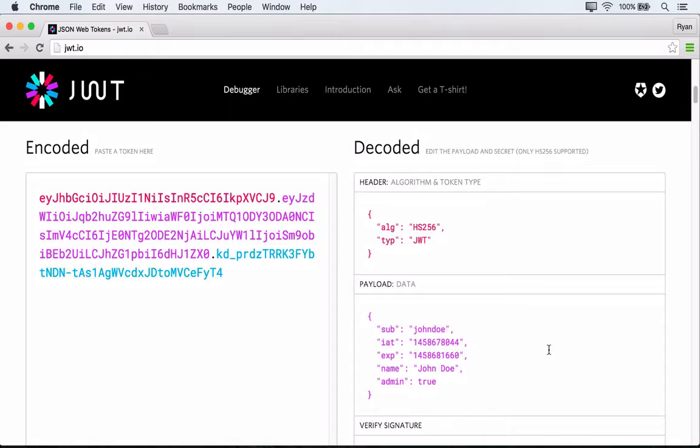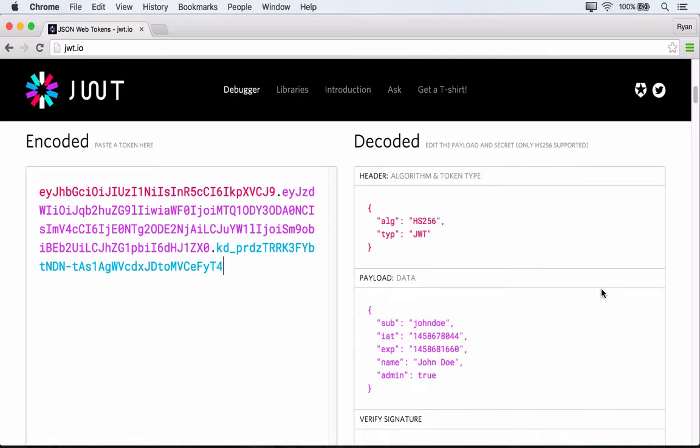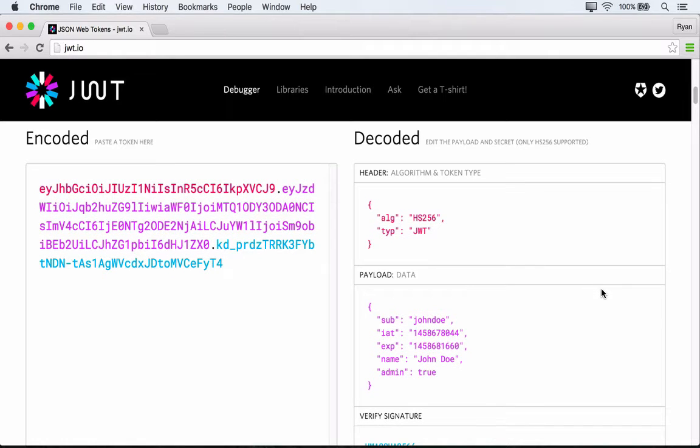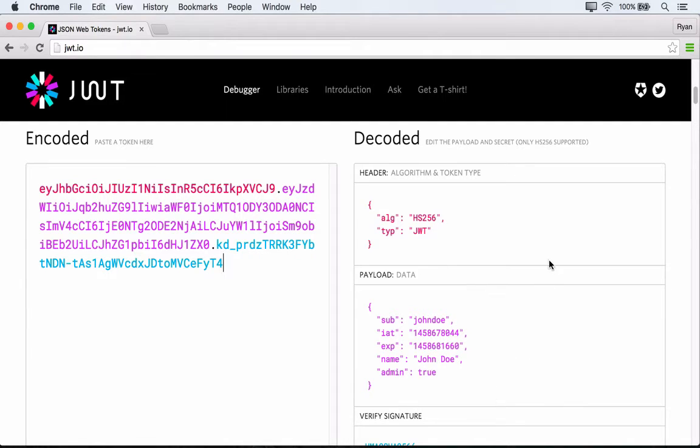So over here on the left, we can drop in an encoded JWT. And then over here on the right, we get the decoded values from it. And this actually reveals to us the three different parts of the token. We've got a header, a payload, and a signature. So let's run through each of these three parts.